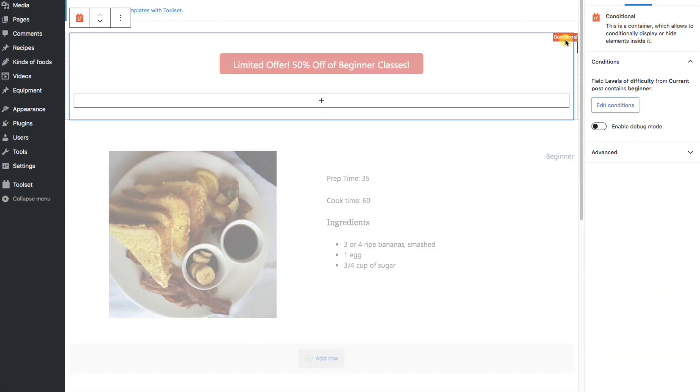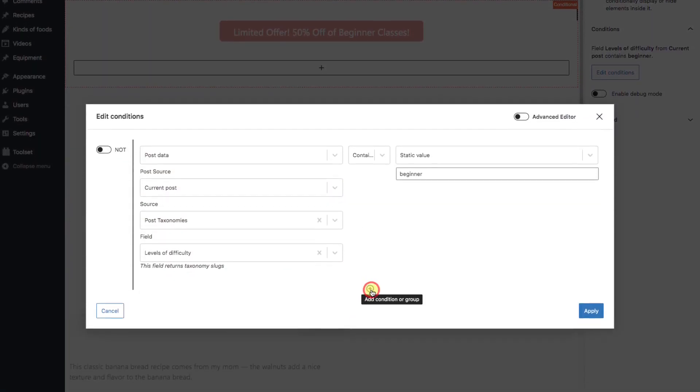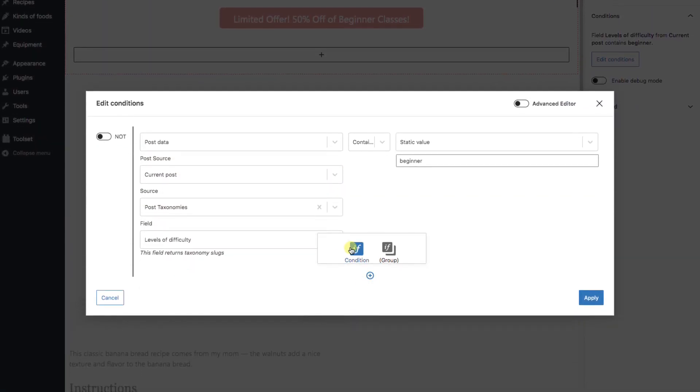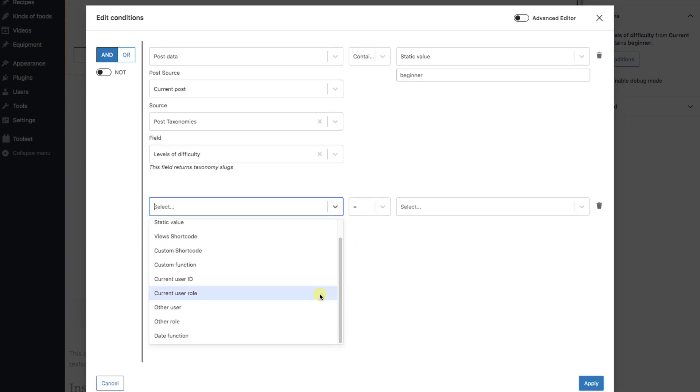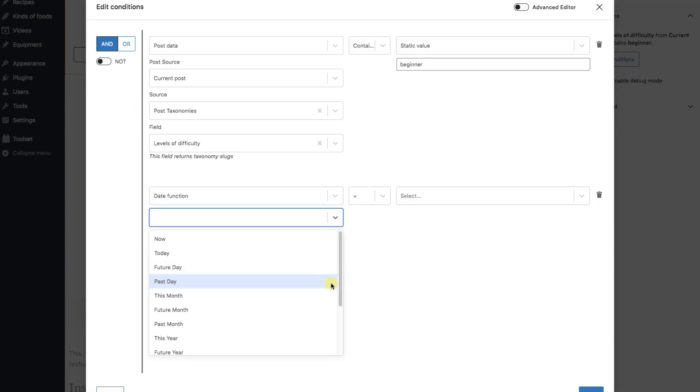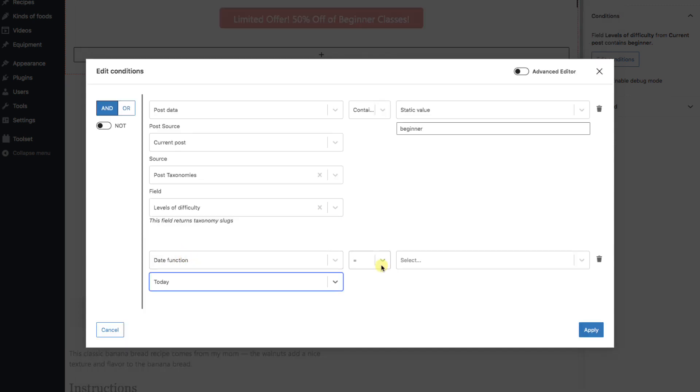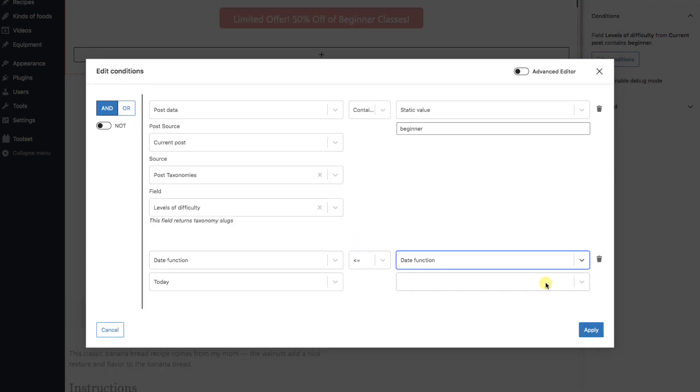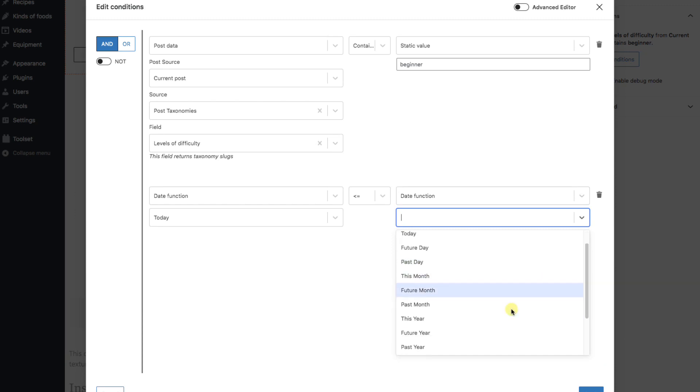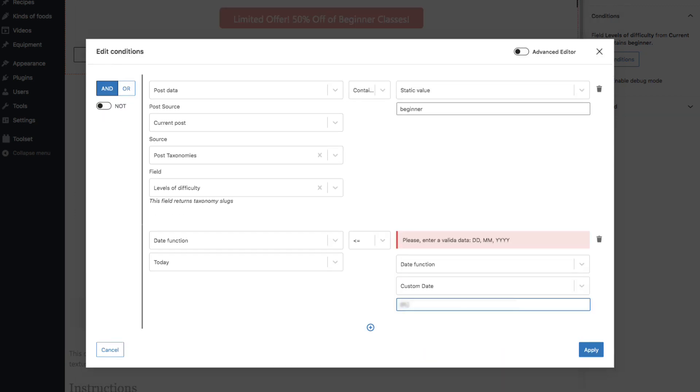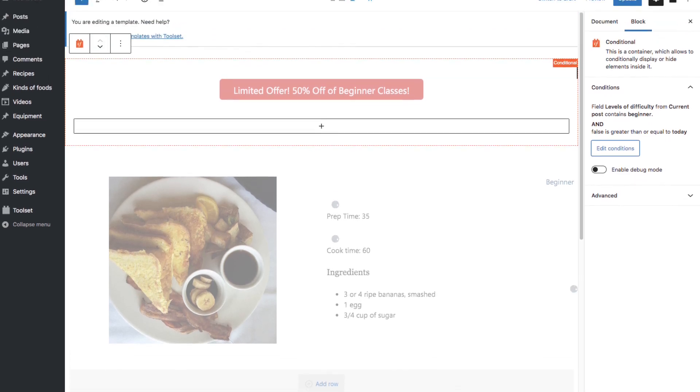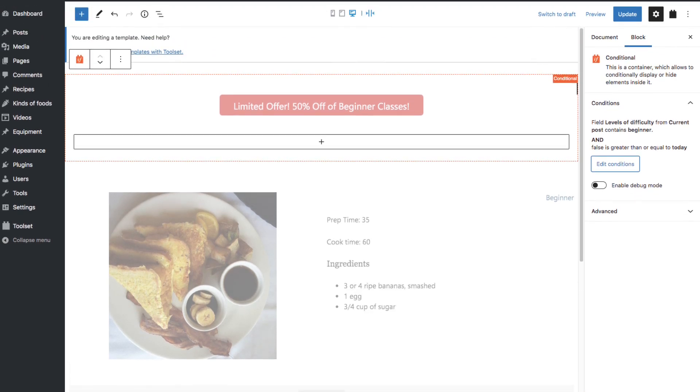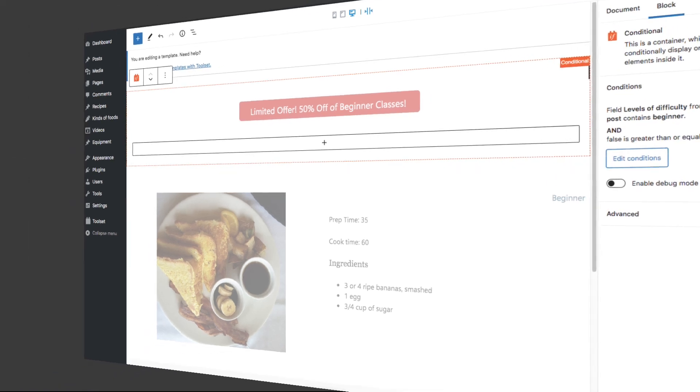Let's go back into the conditional to show you something else that's very cool. Dates. I'll add another condition. Choose date function. We'll check if today is less than or equal to another date function of a custom date. And I'll type in a date that's two weeks from now and hit apply. So, to us, this banner button is displayed, but it's a limited time offer and will be automatically removed in two weeks. Another way to do this is with the toolset countdown block, but I wanted to show you how it would work with a toolset conditional.